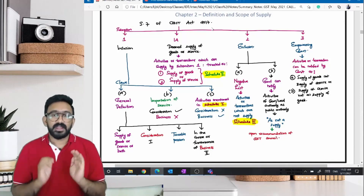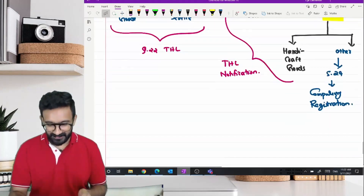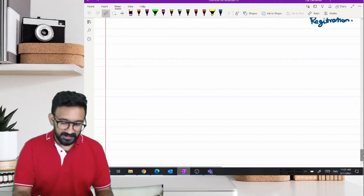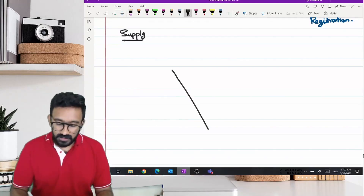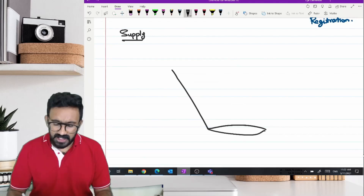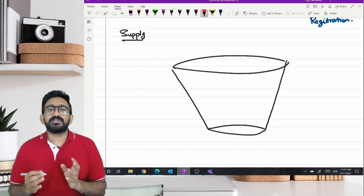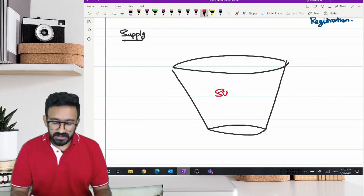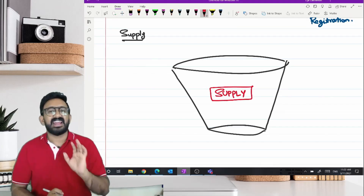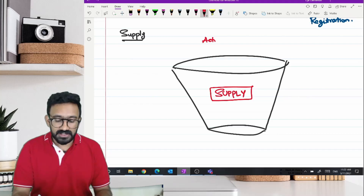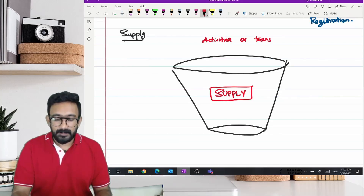The whole idea of defining what is supply can be related to a bucket discussion. We are at the chapter on supply. There are a lot of activities happening in India — what's the taxable event for the purpose of GST? It is supply. So I need a bucket called the supply bucket. A lot of activities and transactions are there in India.